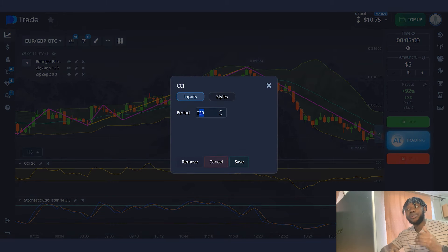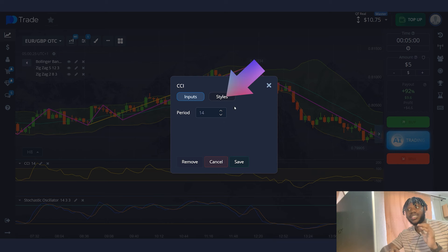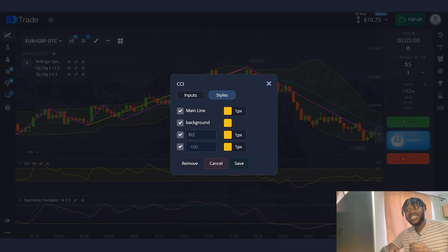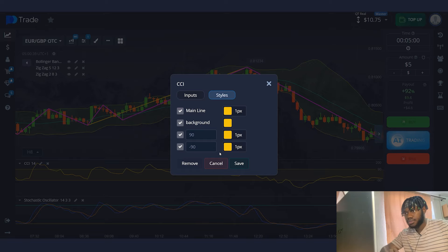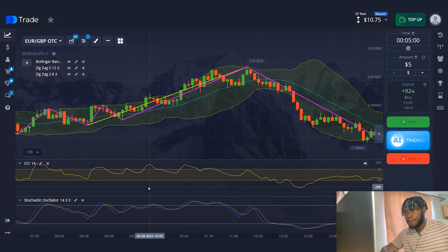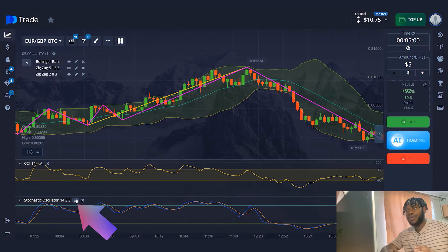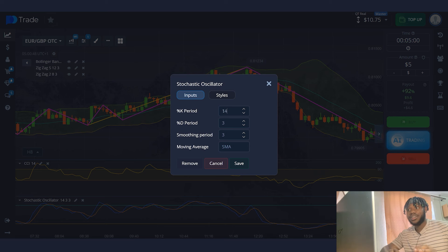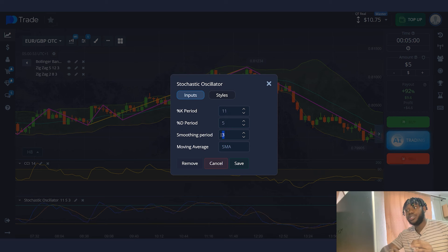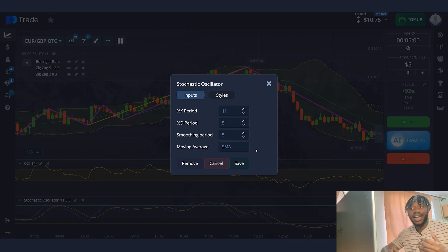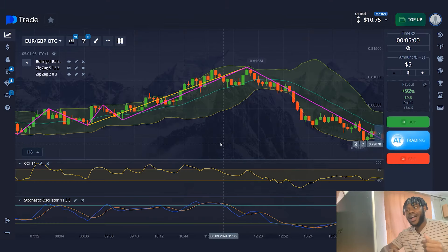I will change the period of the CCI indicator to 14 and set the levels to 90 and minus 90. For the Stochastic Oscillator, I will set K period to 11, D period to 5, and smoothing period also to 5. I will leave the line type as SMA. Now I'm ready to go.